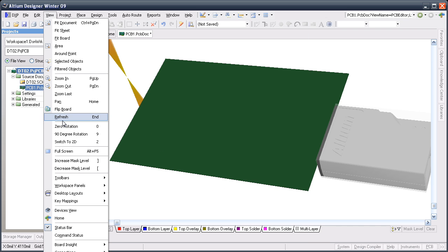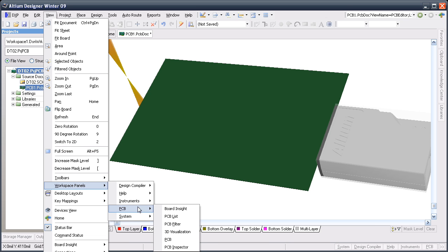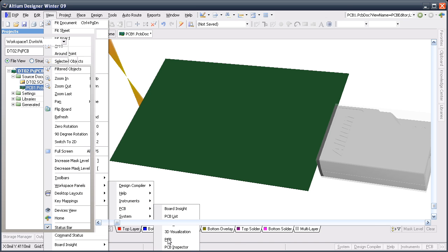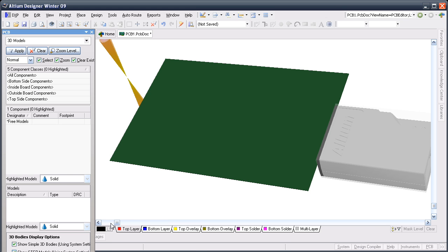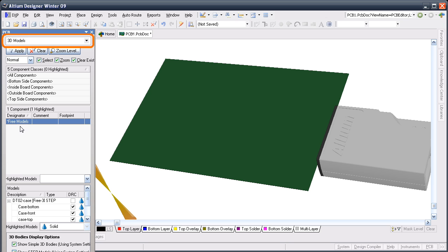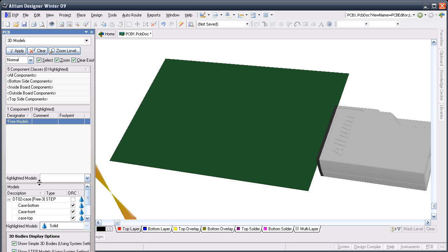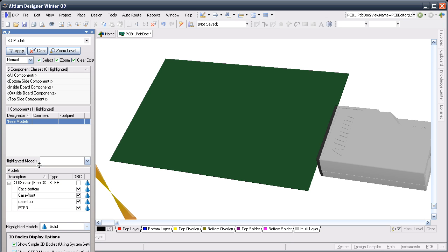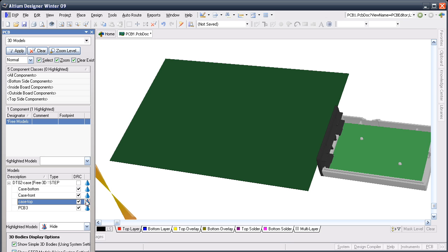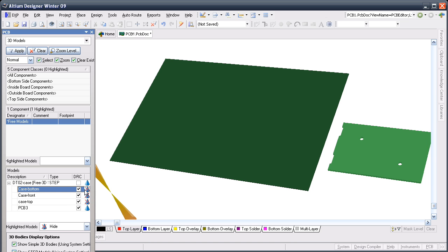I can manage the display of the 3D models, including their opacity, by switching the PCB panel to the 3D models mode. The 3D model is not part of a component, so it's classified as a free model. I'll hide the top half of the case, and then the bottom half, and there you can see the board shape as it was defined in the MCAD environment.